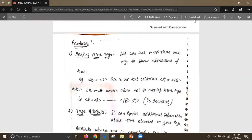There are some basic features of HTML as well. The first is nesting HTML tags. That means more than one or two tags can be used within a single tag to control the appearance of text. For example, if I want to reflect text in bold format as well as italic format, I have to use both tags — B for bold and I for italic — and one is nested inside the other.